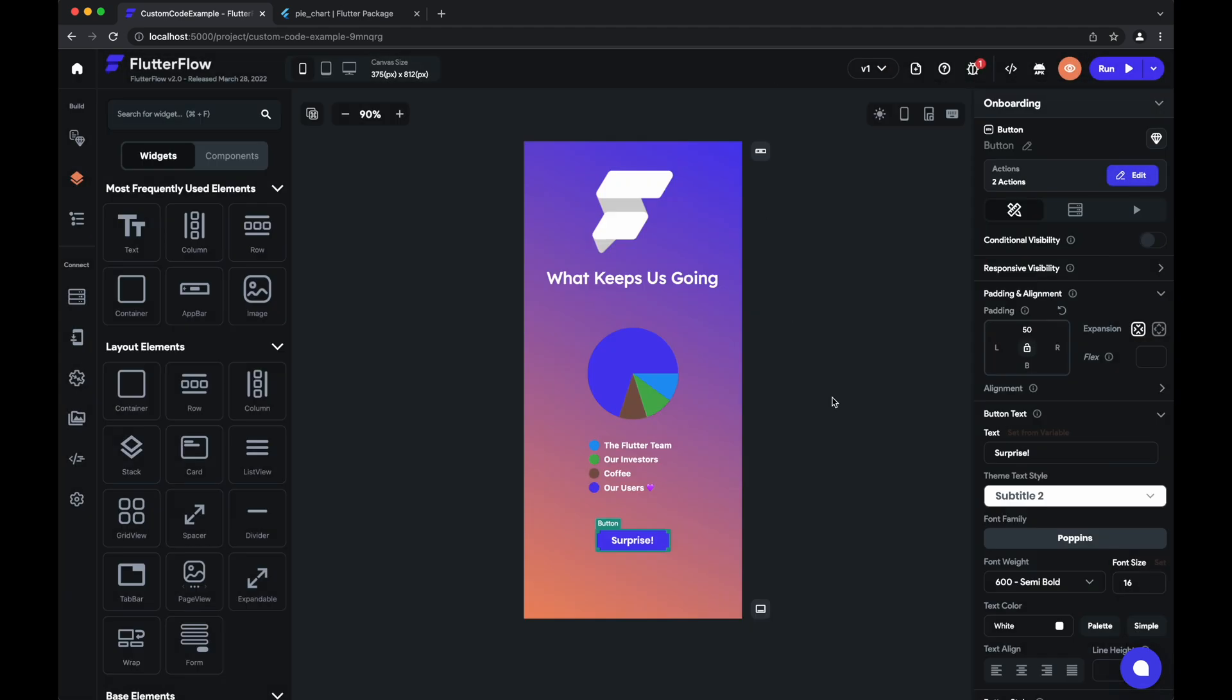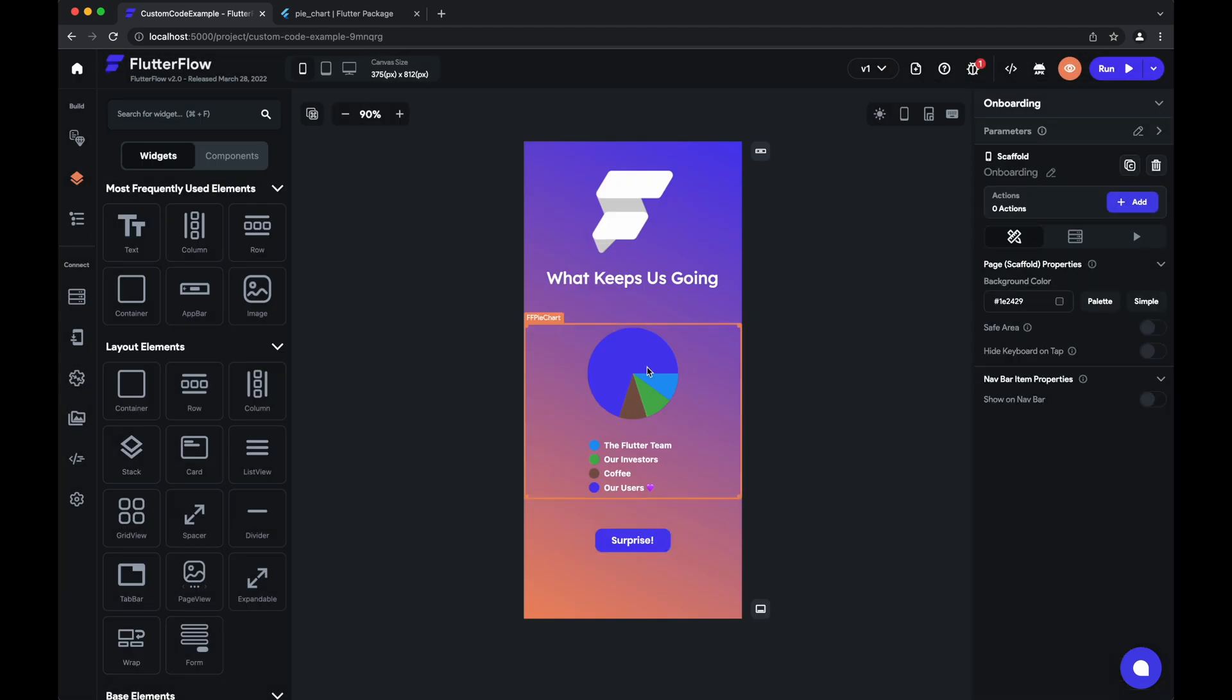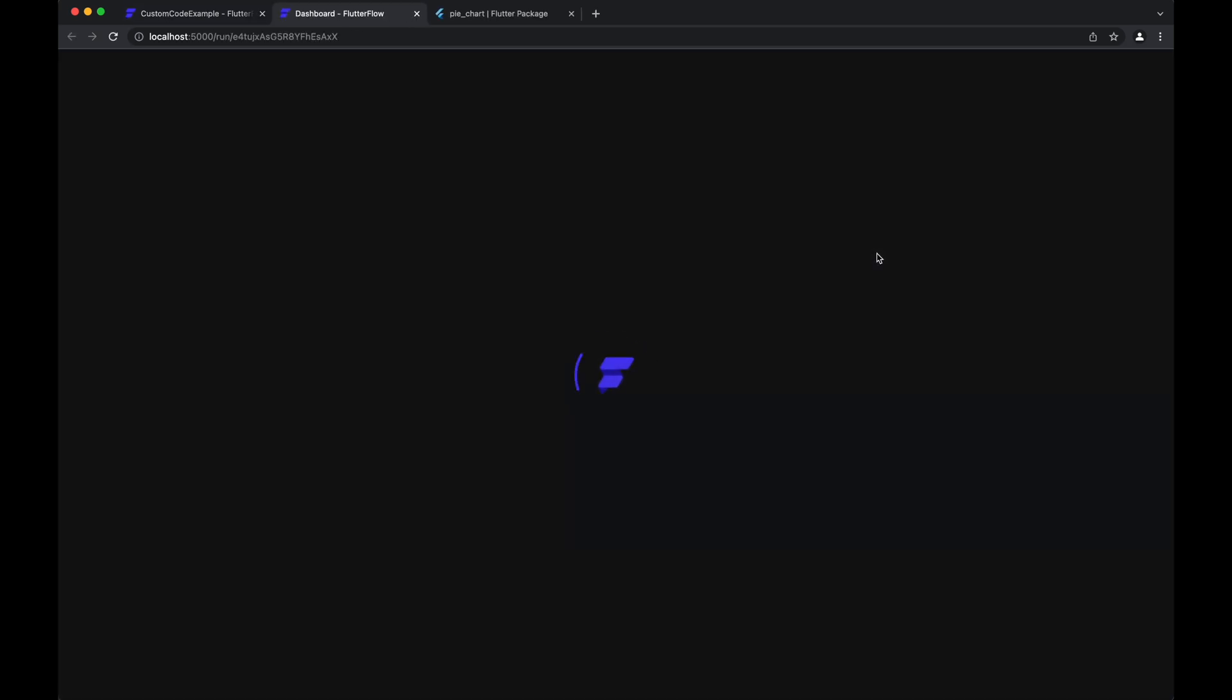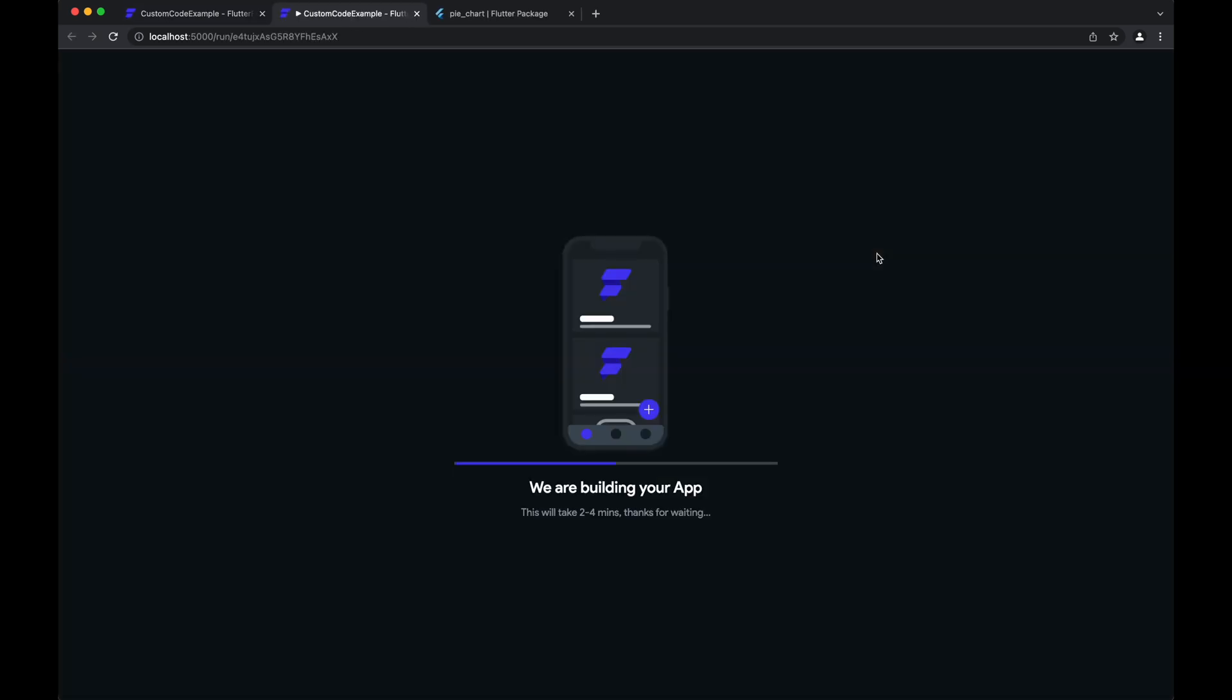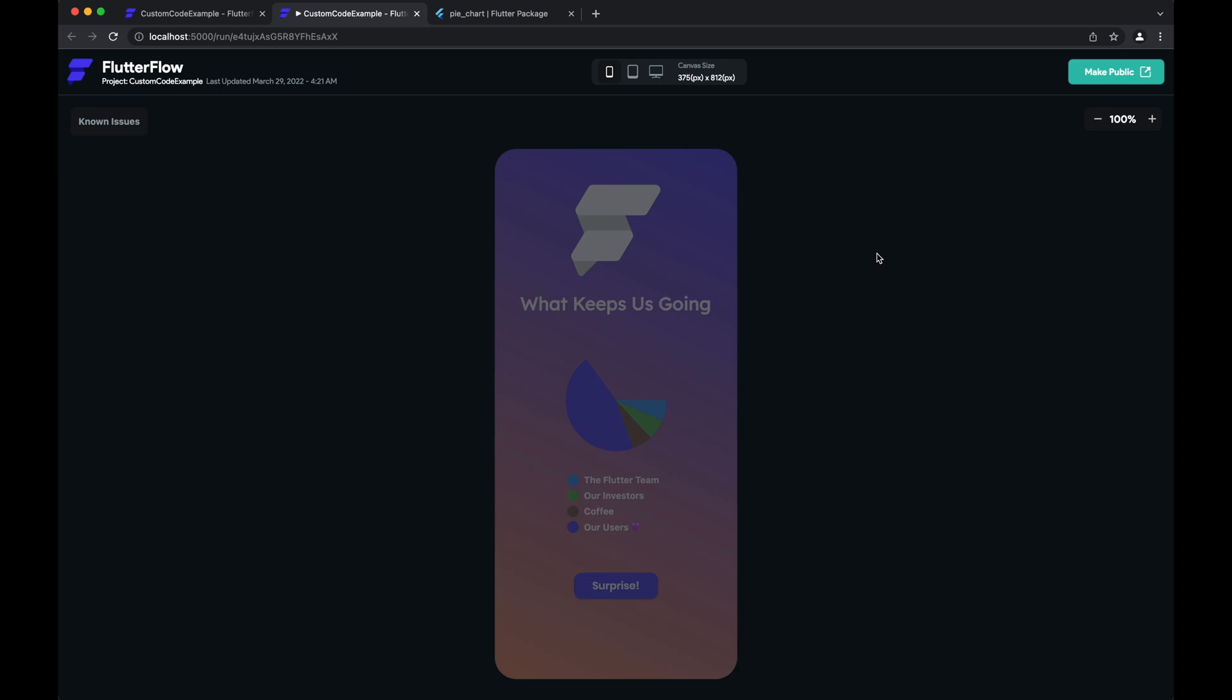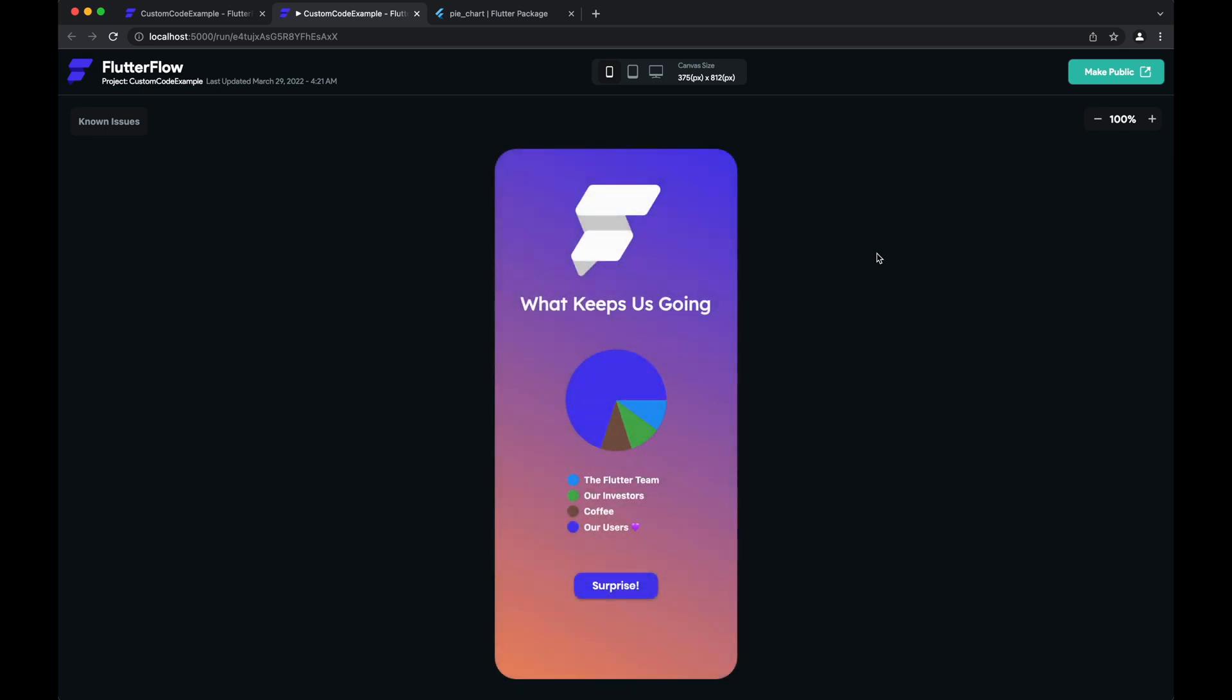So unlike custom widgets where you can see it visually here in the UI builder, for this one we'll have to actually run it to show you how it actually looks. So we successfully built our app and as you can see, here's our custom widget.